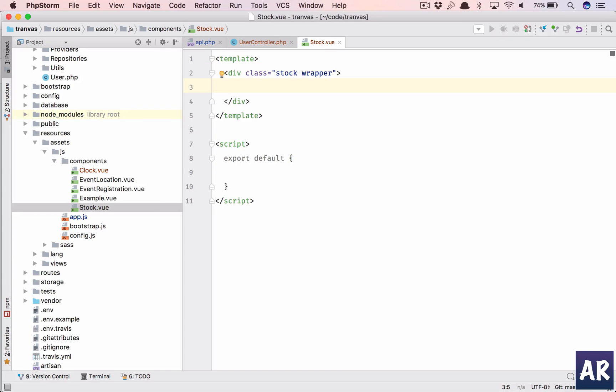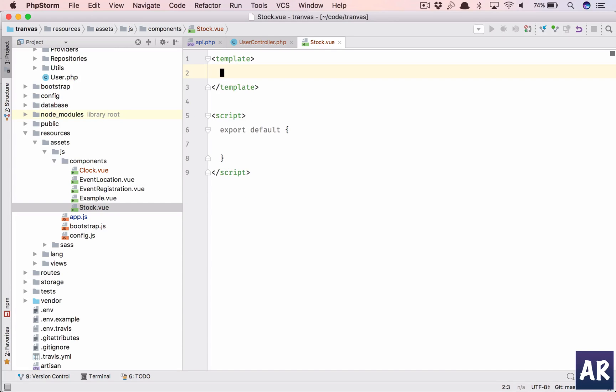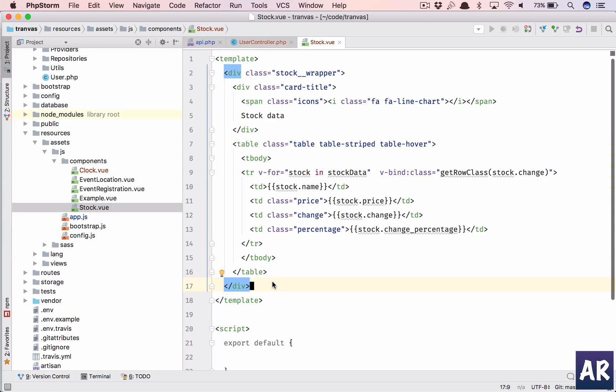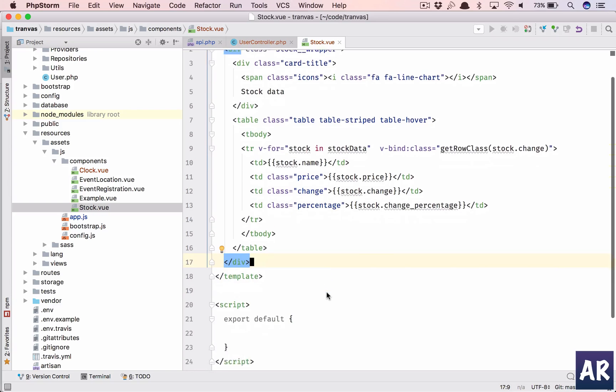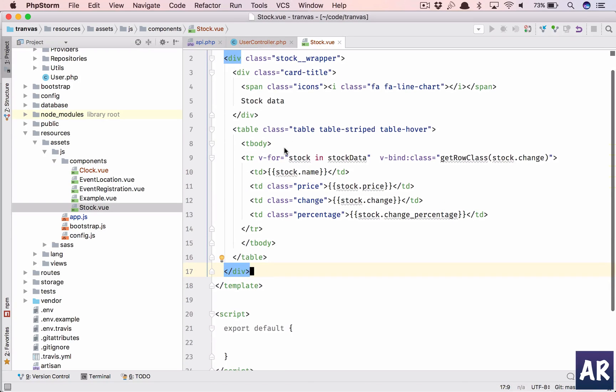Inside that I'll just quickly copy paste the markup because otherwise it will take too much time. So that's how I am putting the markup. It's stock wrapper then I have a card title which is fine and then I have a table.